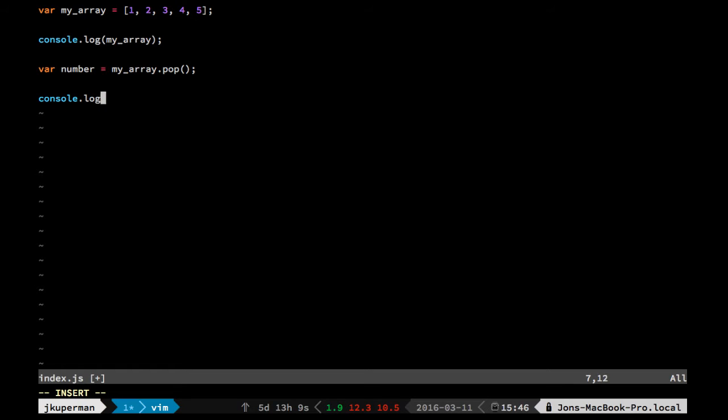We can console log the number here, which is all good, except now if we wanted to console log my array later,